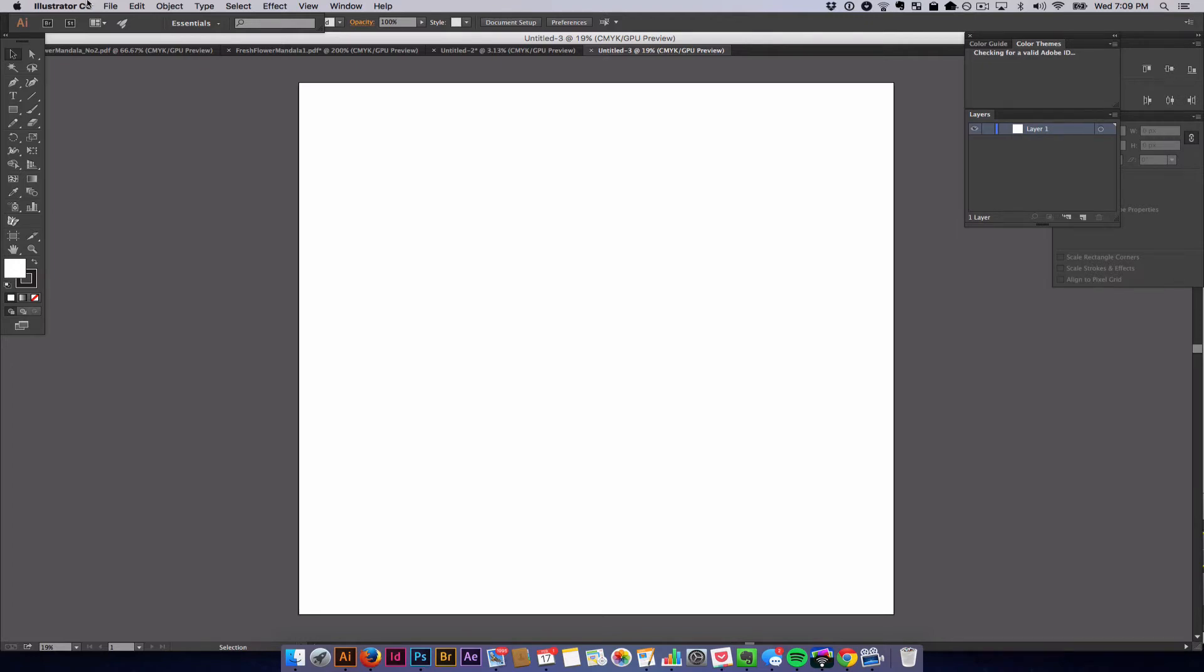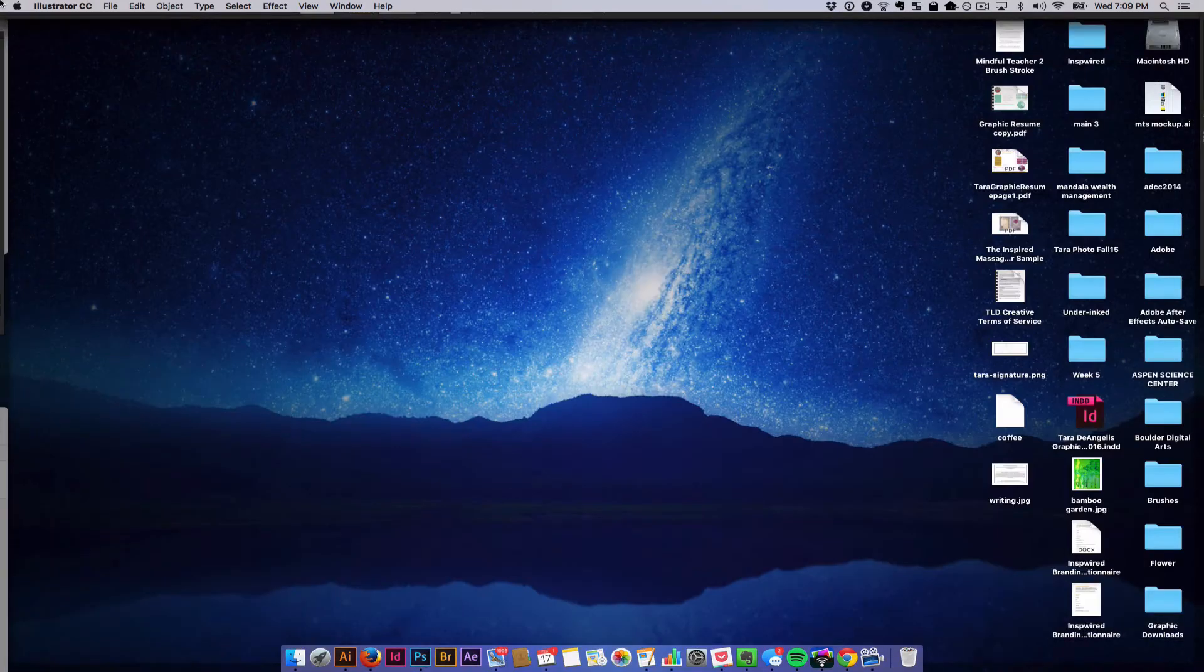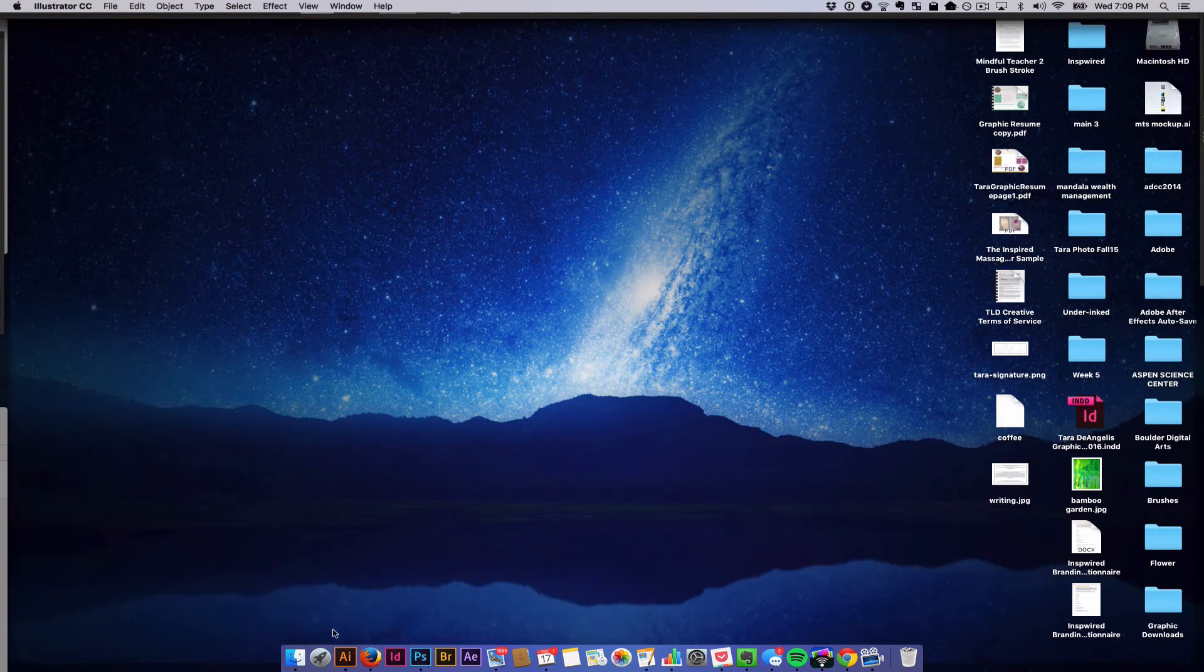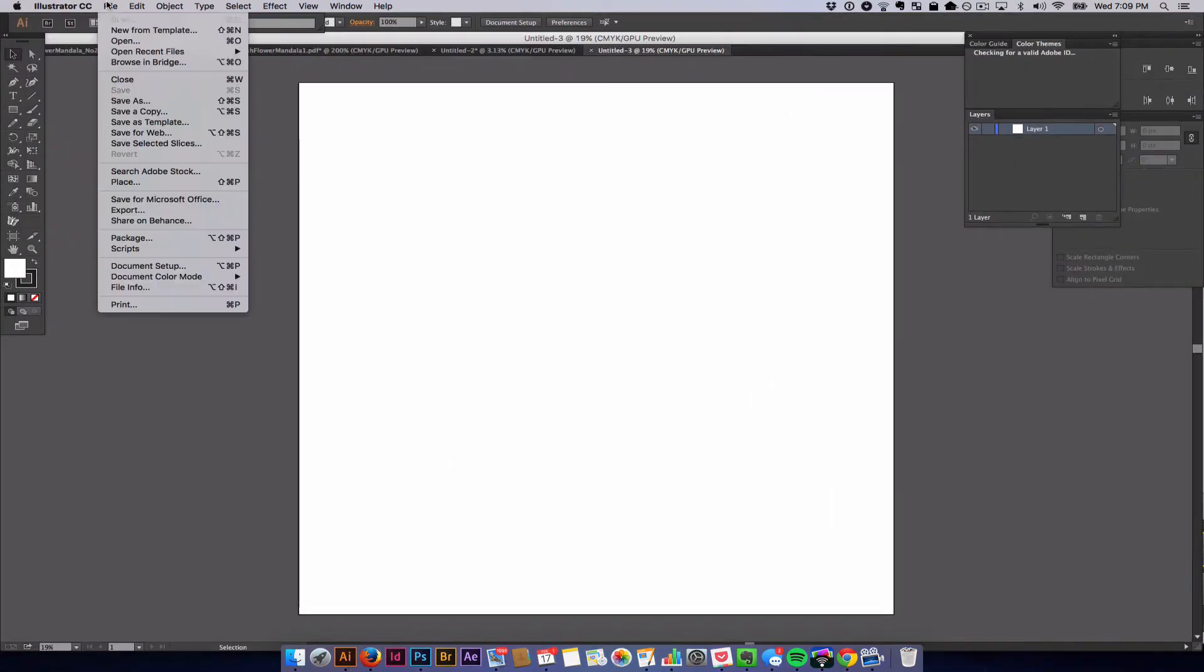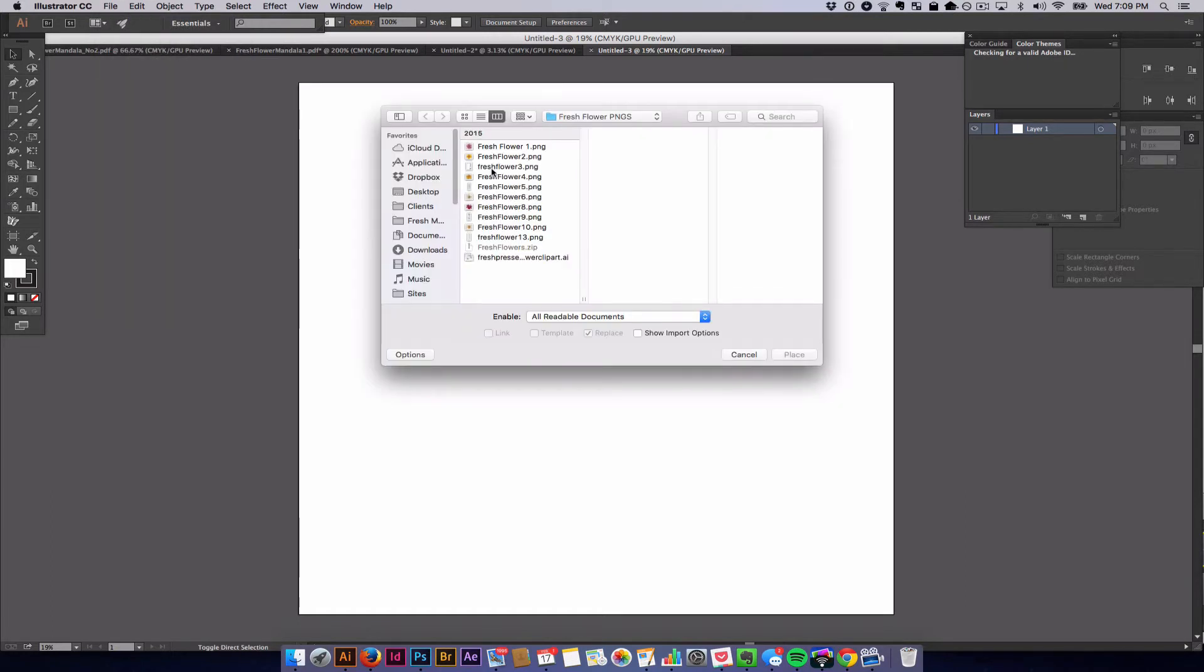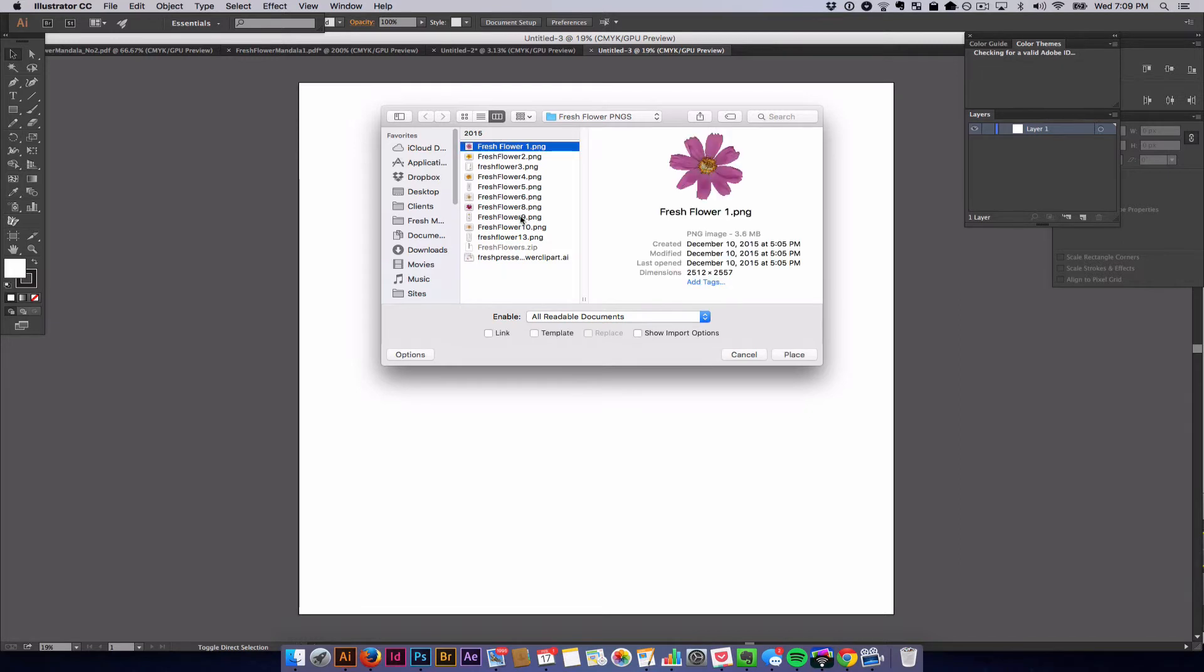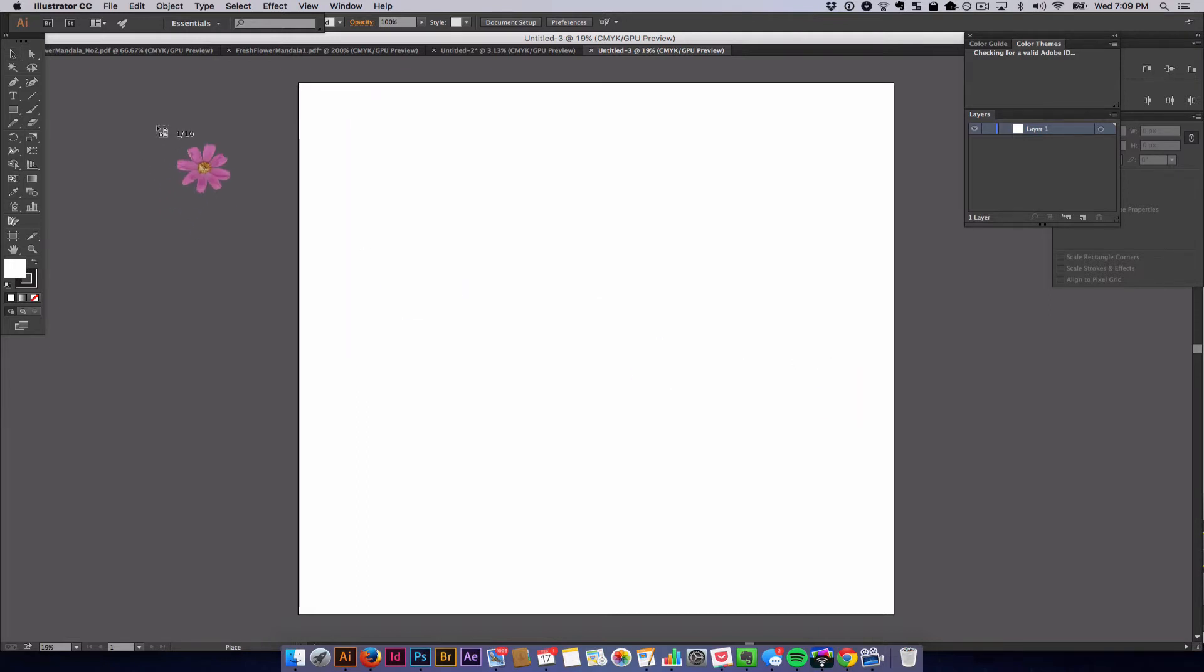Now we're going to import the flower graphics. You can do that by going to File > Place, or you can hit Shift+Command+P. I have it open already, so I'm just going to select all of the flowers that are within this pressed flower PNG pack and I'm going to hit Place.